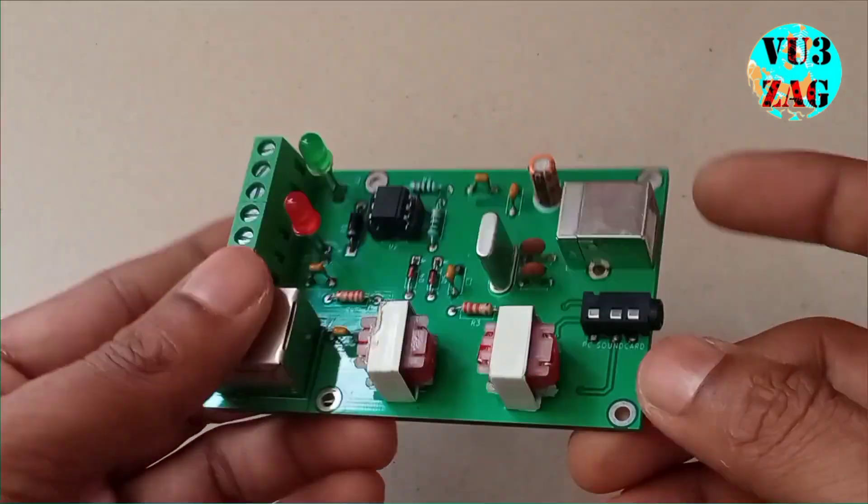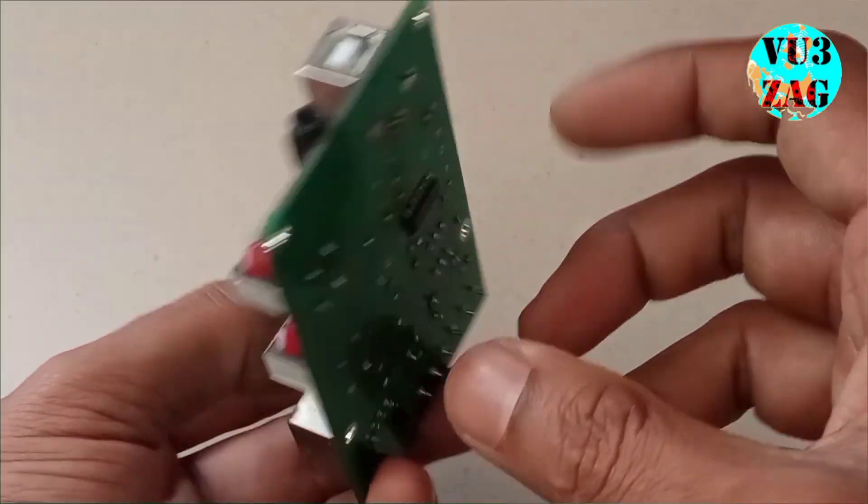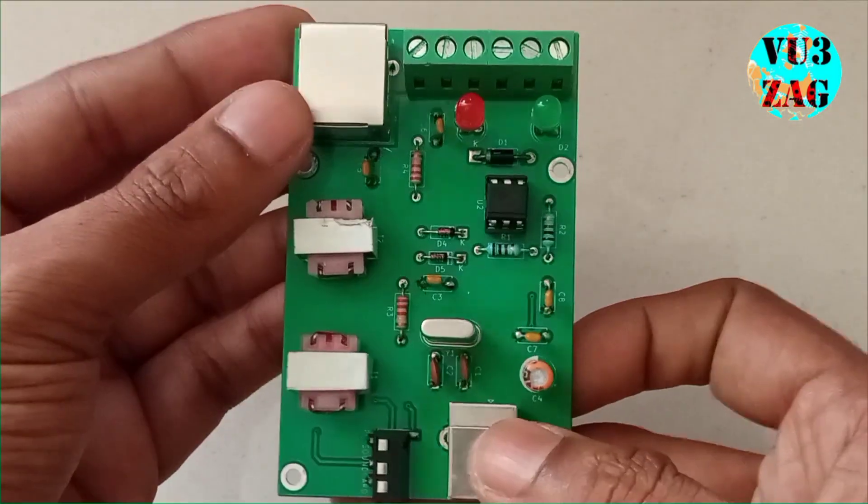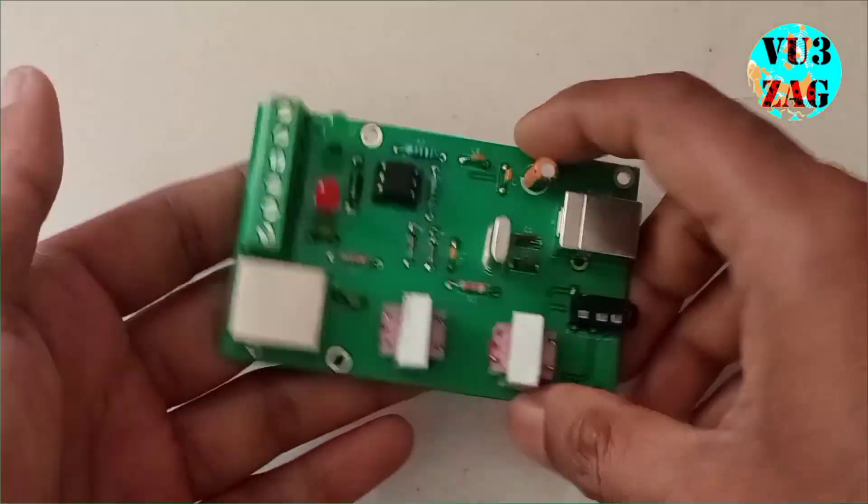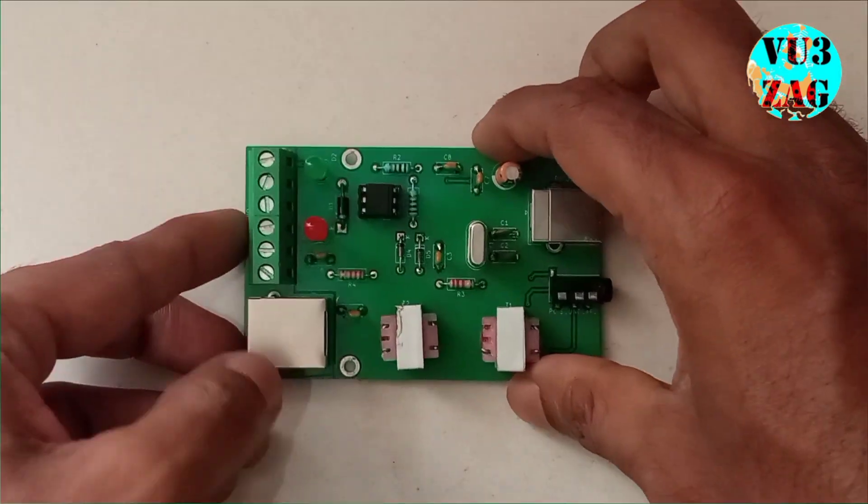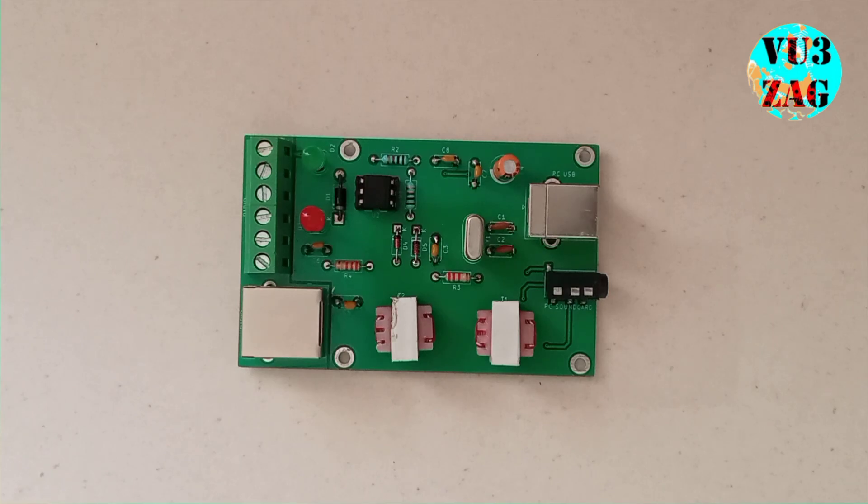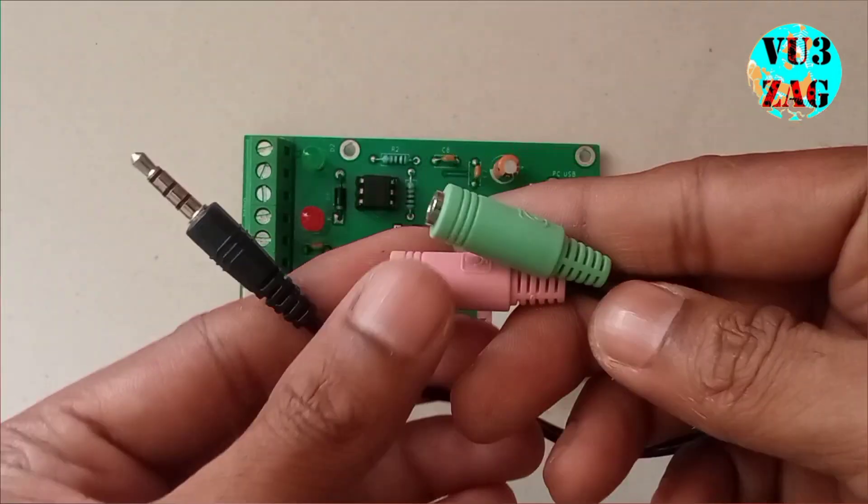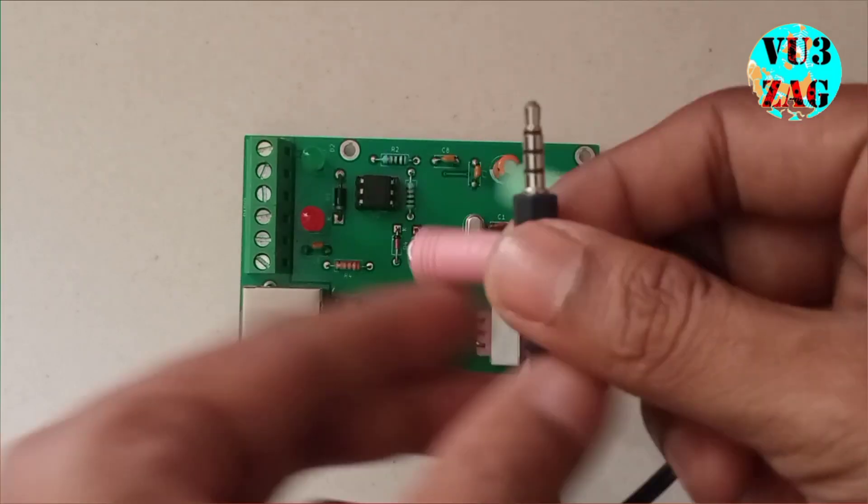We have used optical isolation for the PTT control and galvanic isolation for the audio interface. This will protect your radio as well as your PC. We will be using this audio splitter cable in this demonstration.